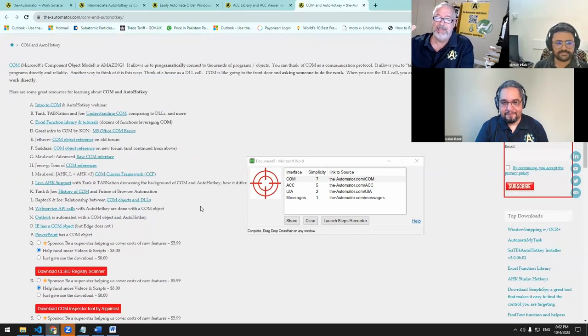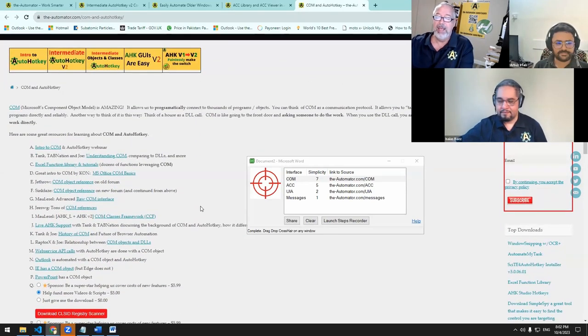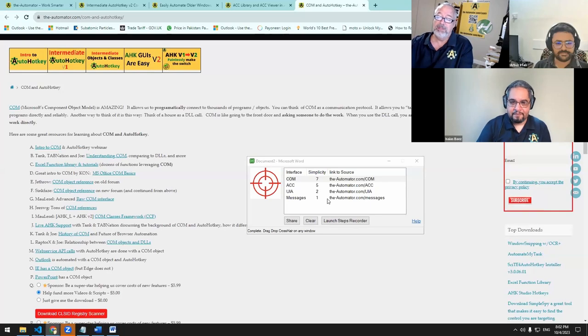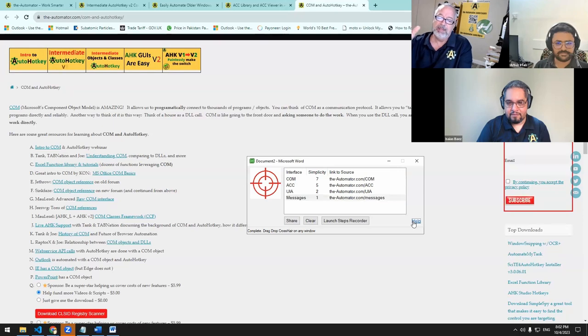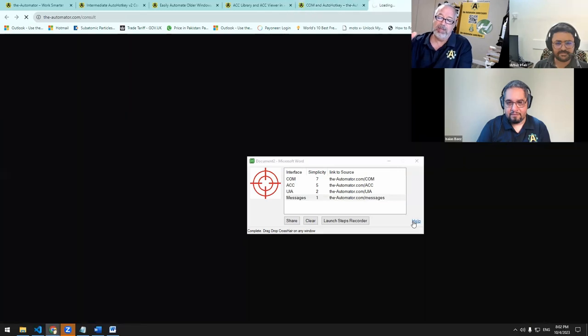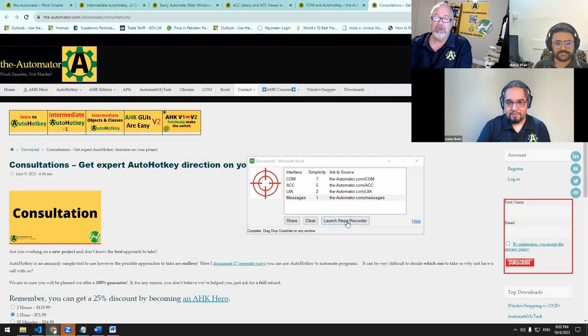So first off the hyperlink in the bottom, right, would take you to our website on consultations, but the other really cool thing you can do is, as you use this tool, we built in a little tool.